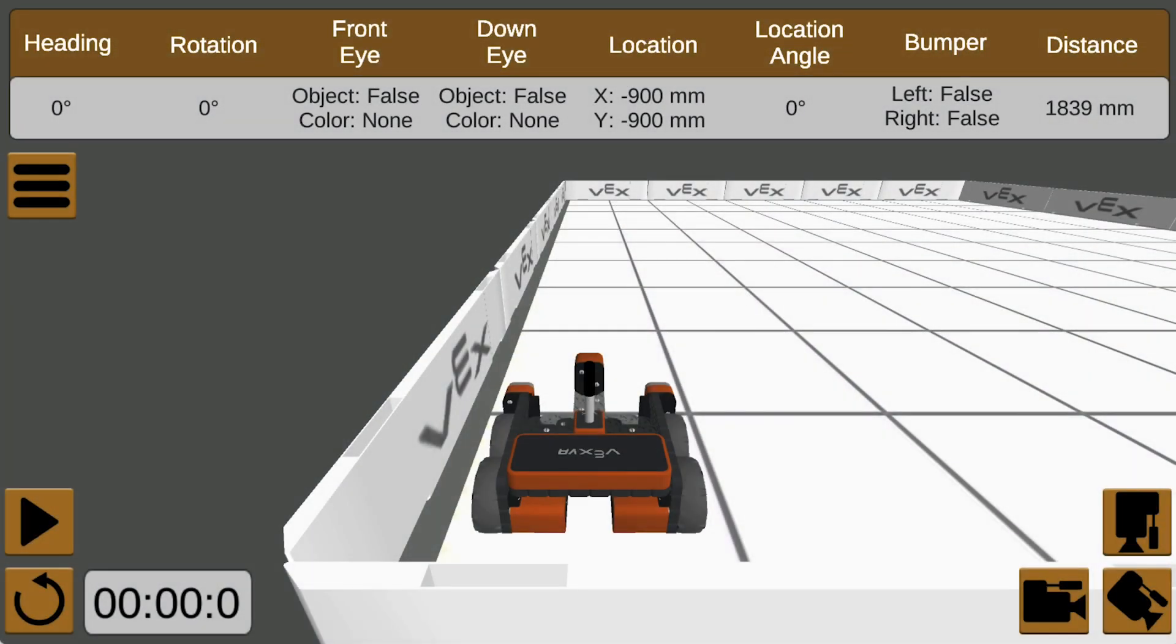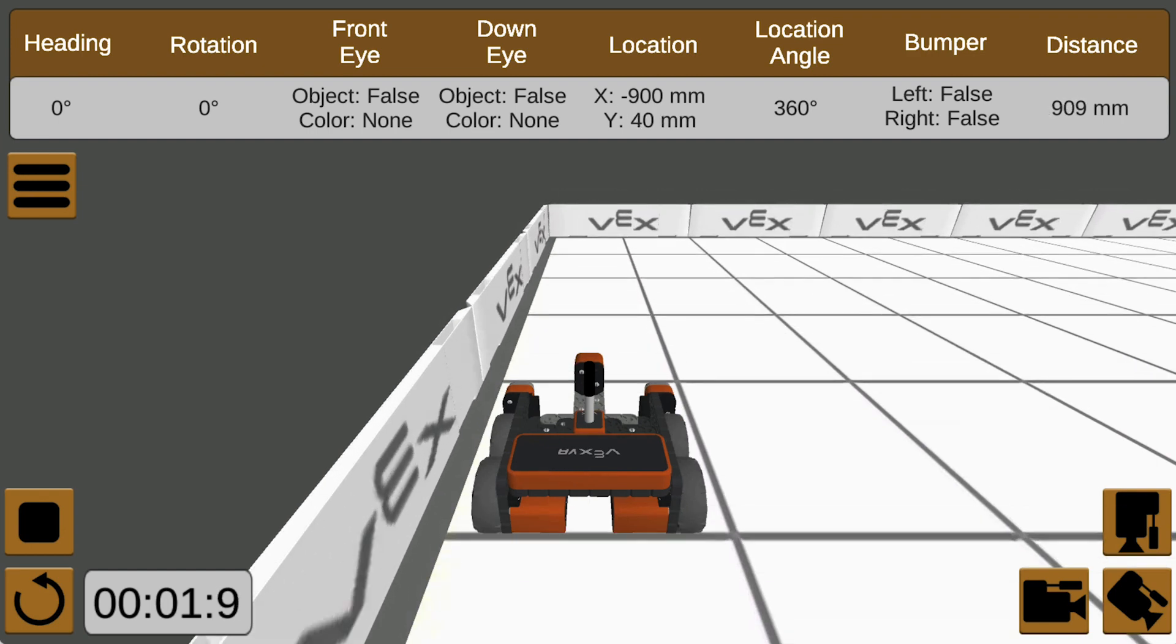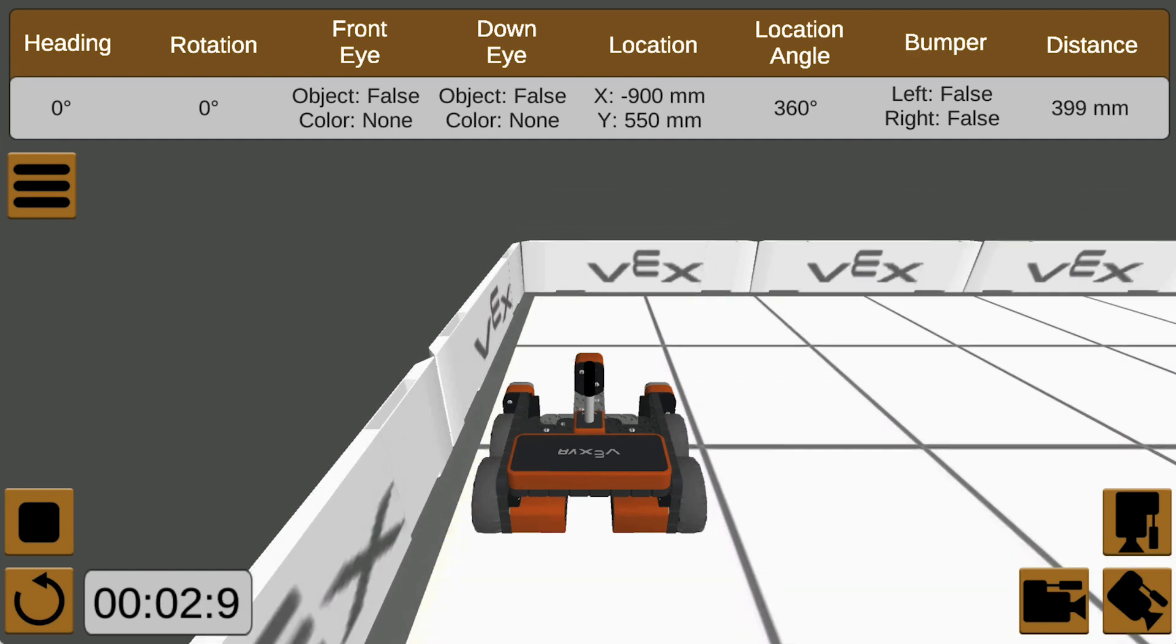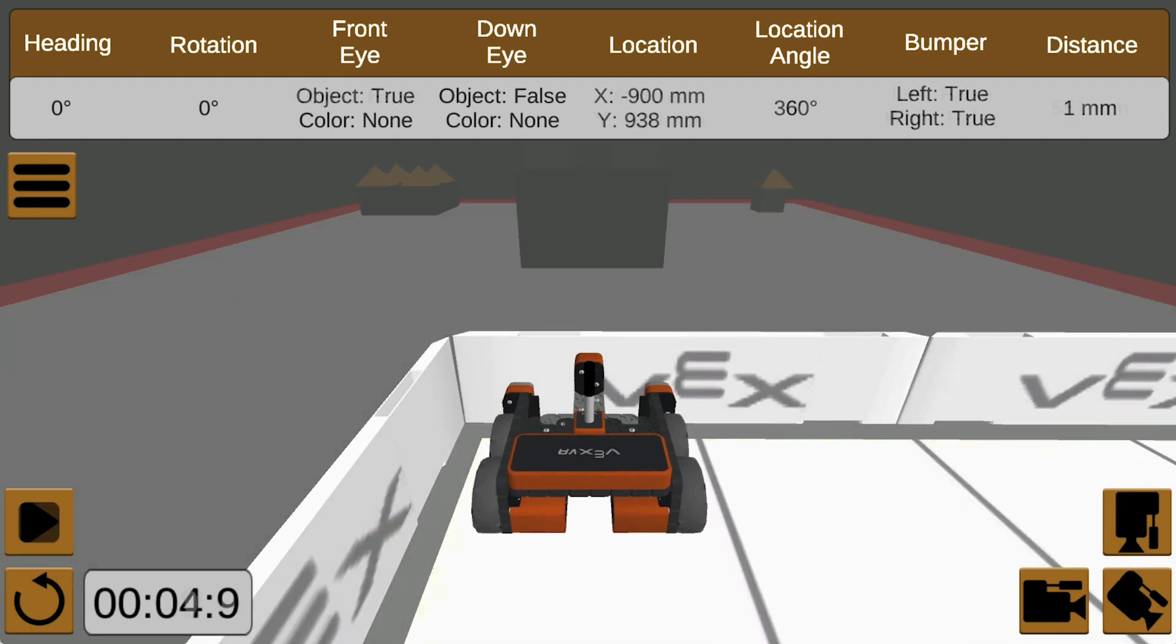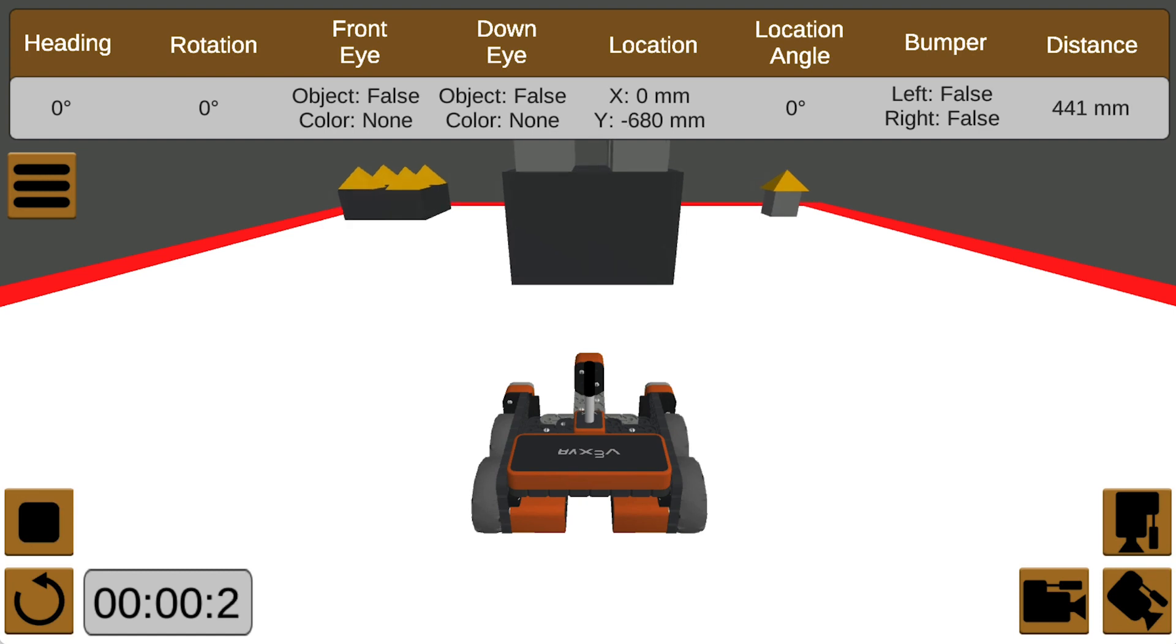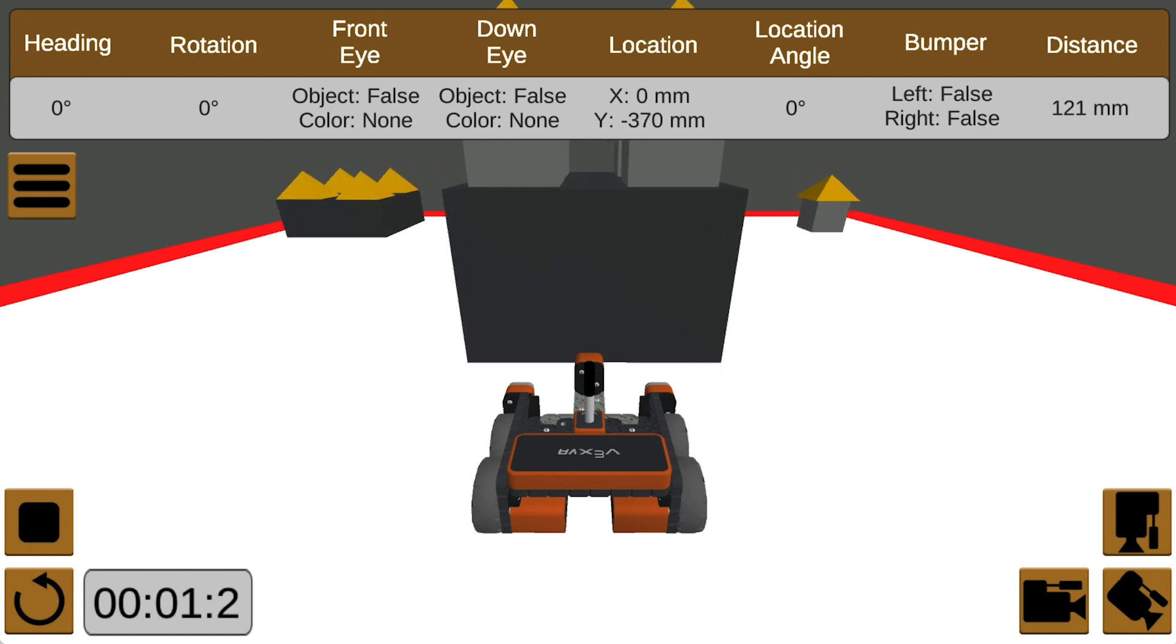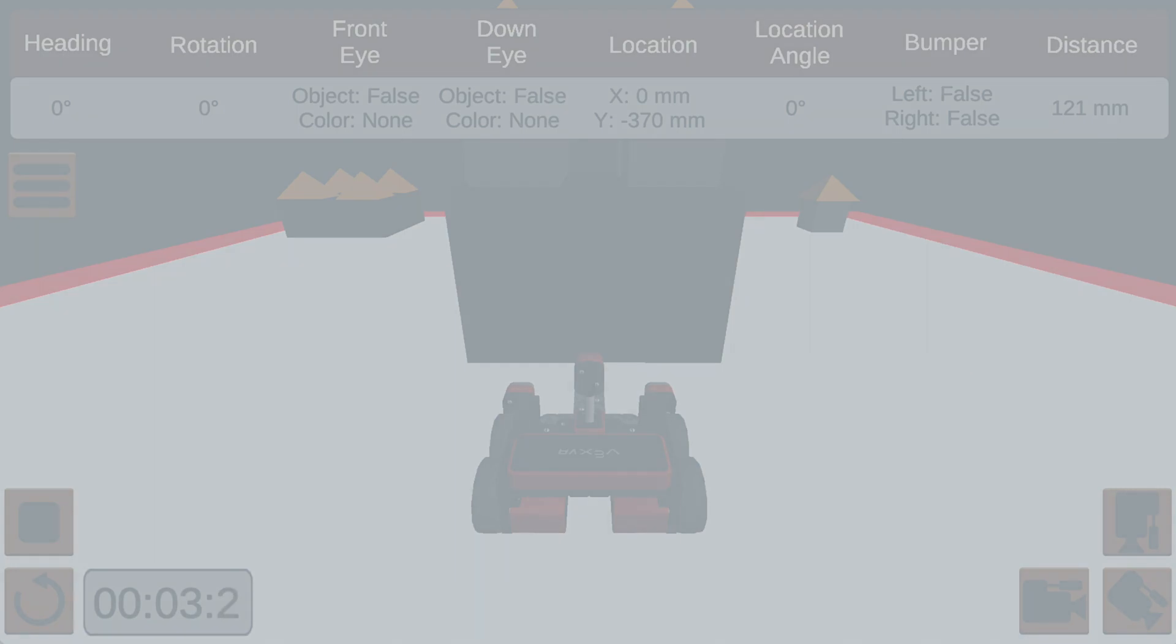In the last video, we looked at using the bumper switch to stop the robot's movement when it ran into an object. In this video, we will write a similar program but use the distance sensor to stop motion when it senses an object.